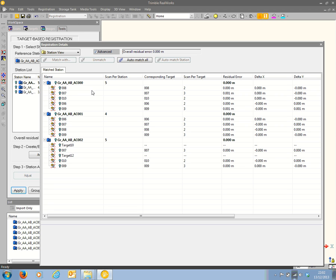Here we can see a target in scan 000 named 8, which has been given a corresponding target ID of 008. If we look down the corresponding target list, we should find at least one other 008 in another of the scans, which we do — in this case scan 001. So these two targets have been matched together between the two scans. We can also see a target with ID 7, which has been given a corresponding target ID of 7, and it crops up in scan 001 and also in scan 002.